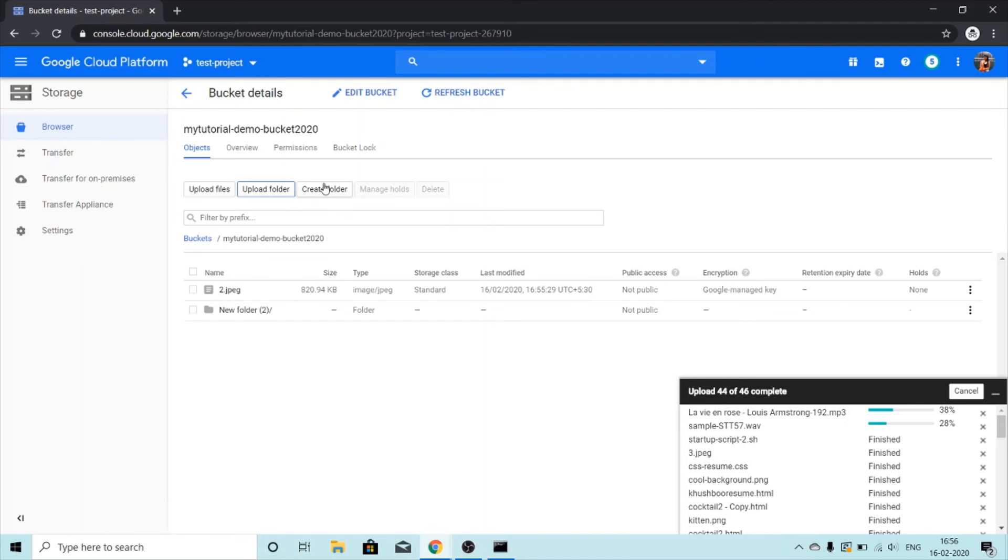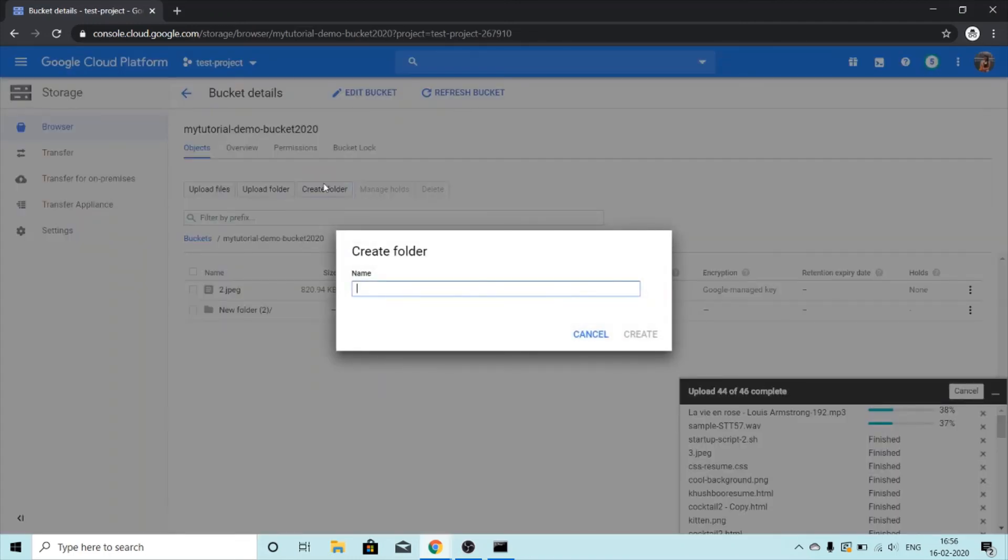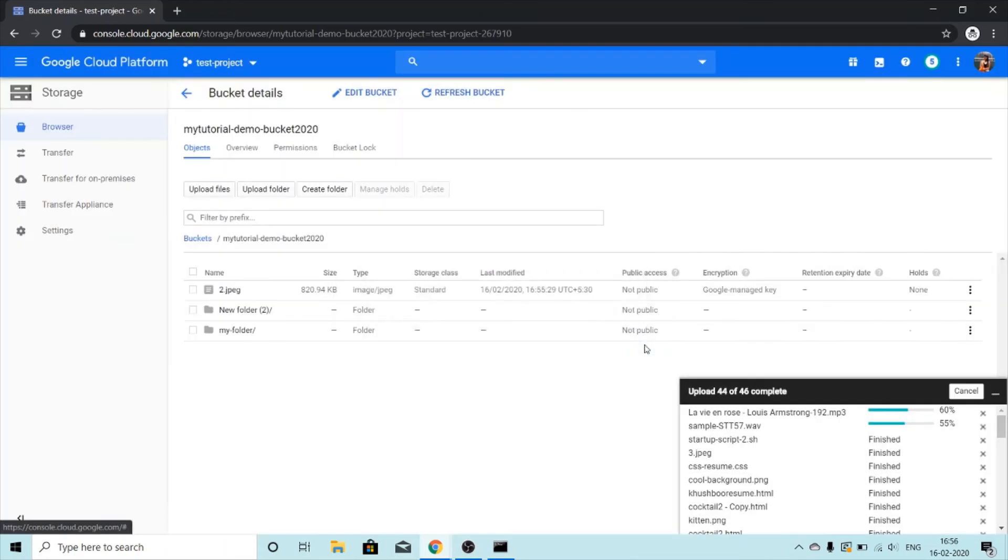To create a folder we will just click on create folder and we will give this a name: my folder. And then simply we will click on create and a folder will be created.